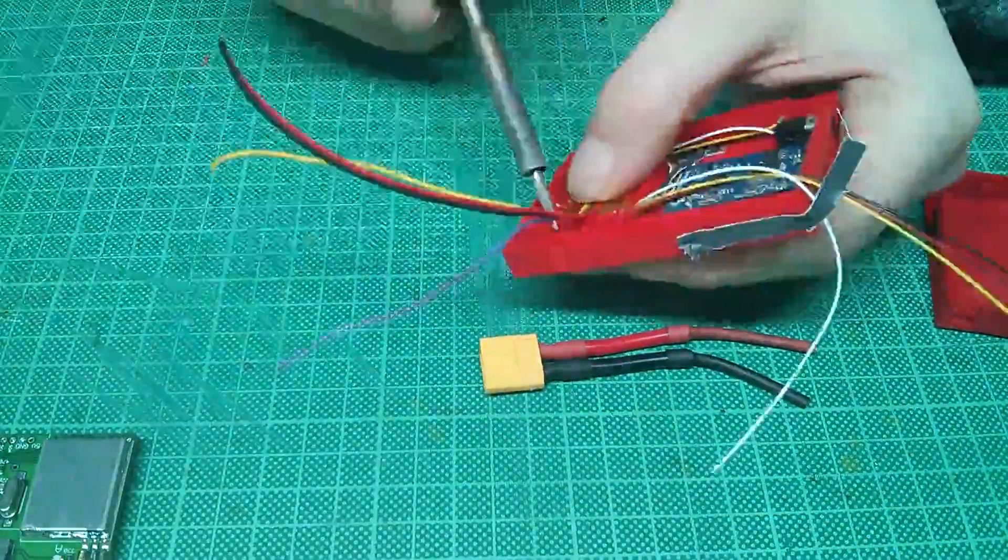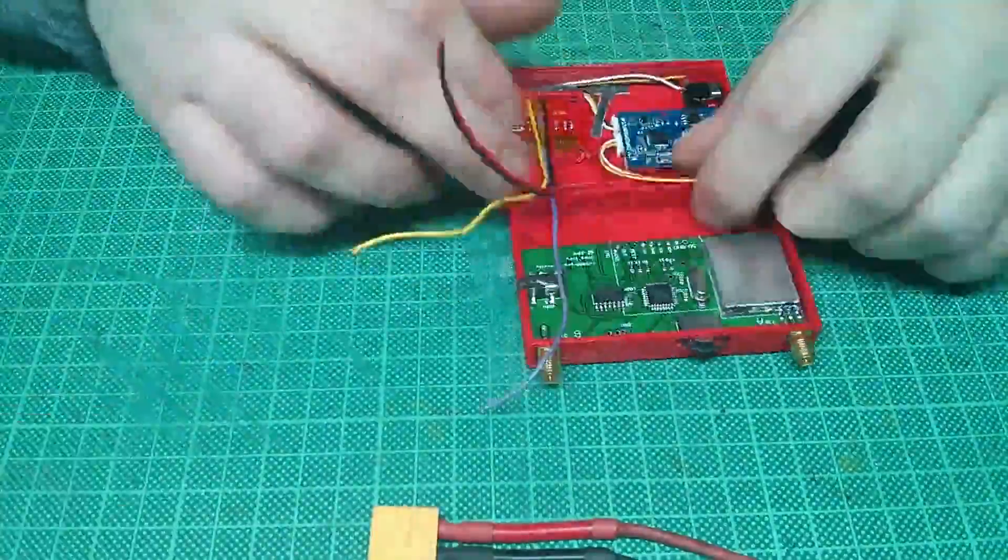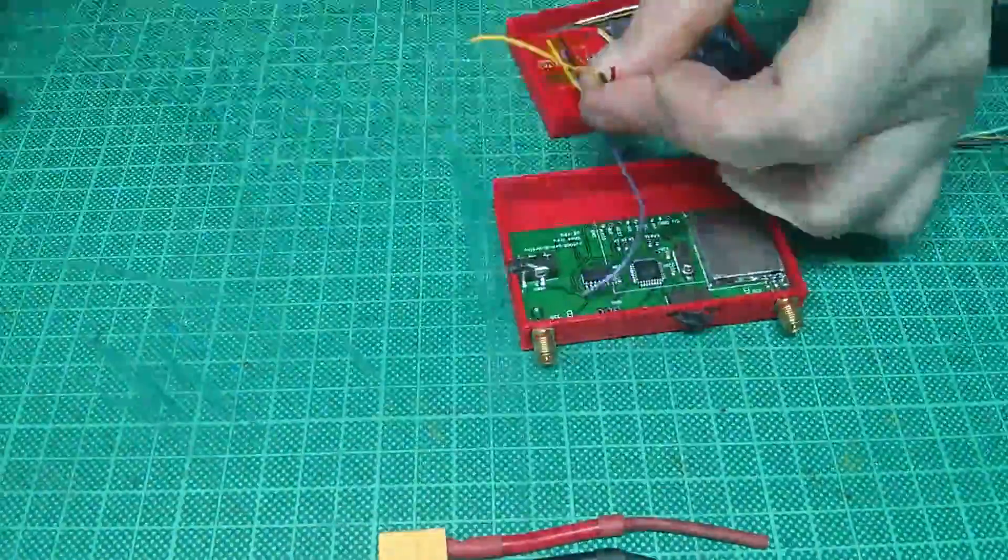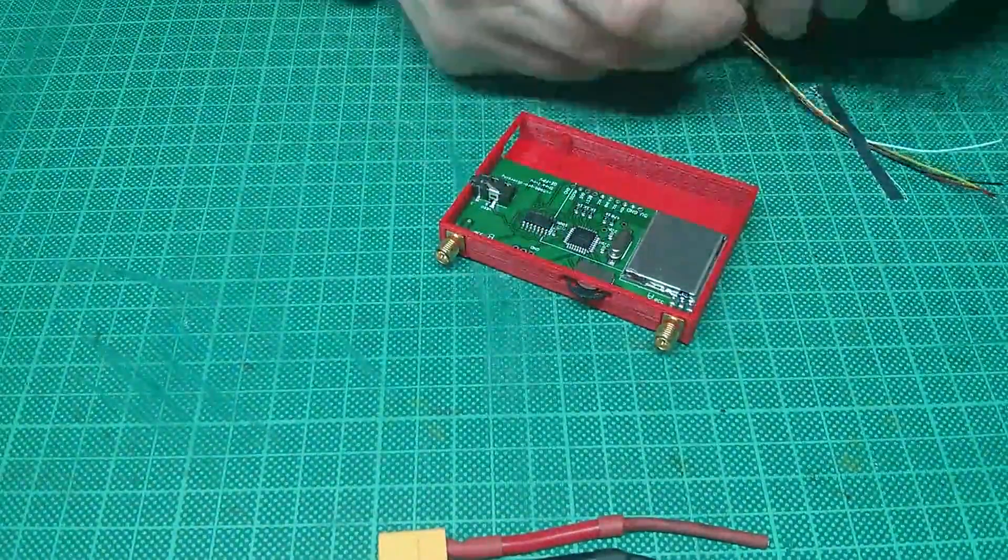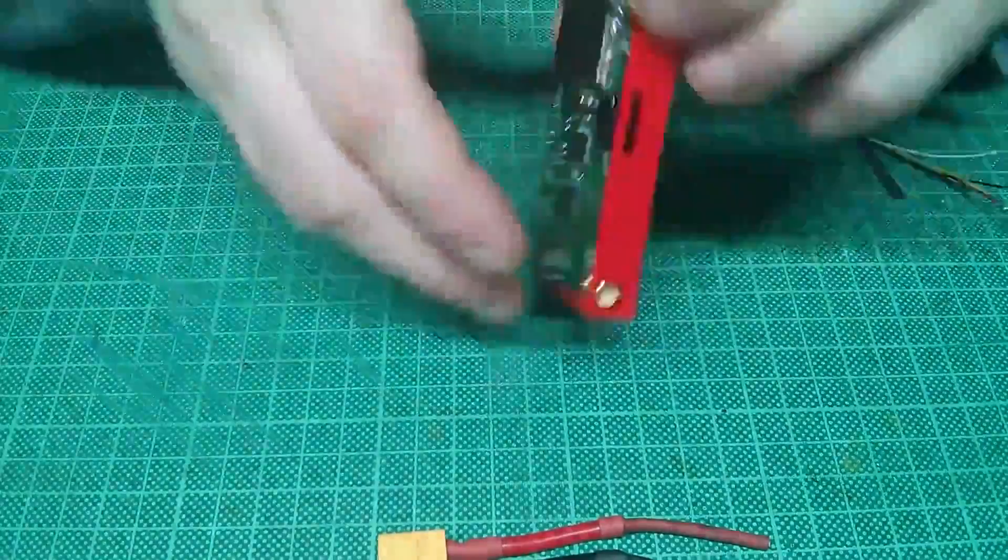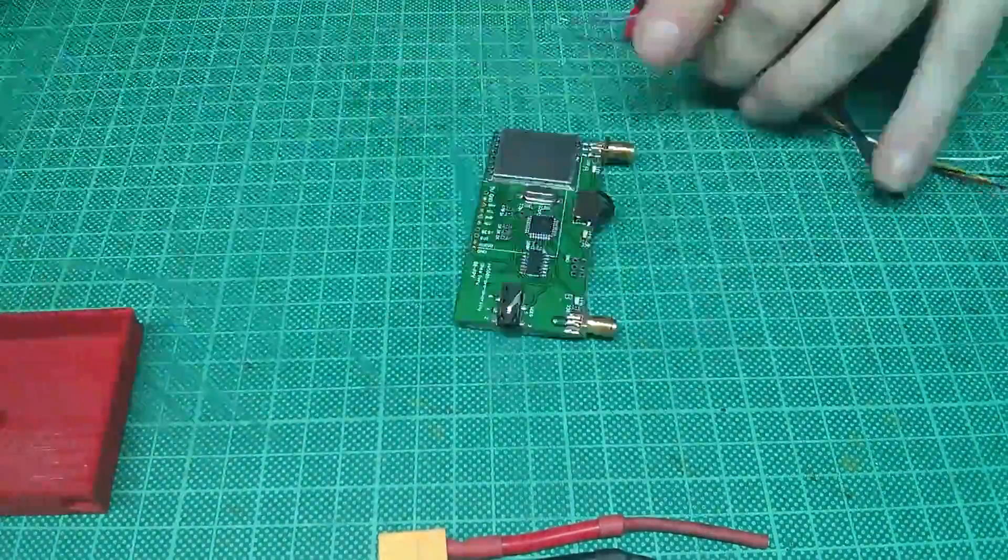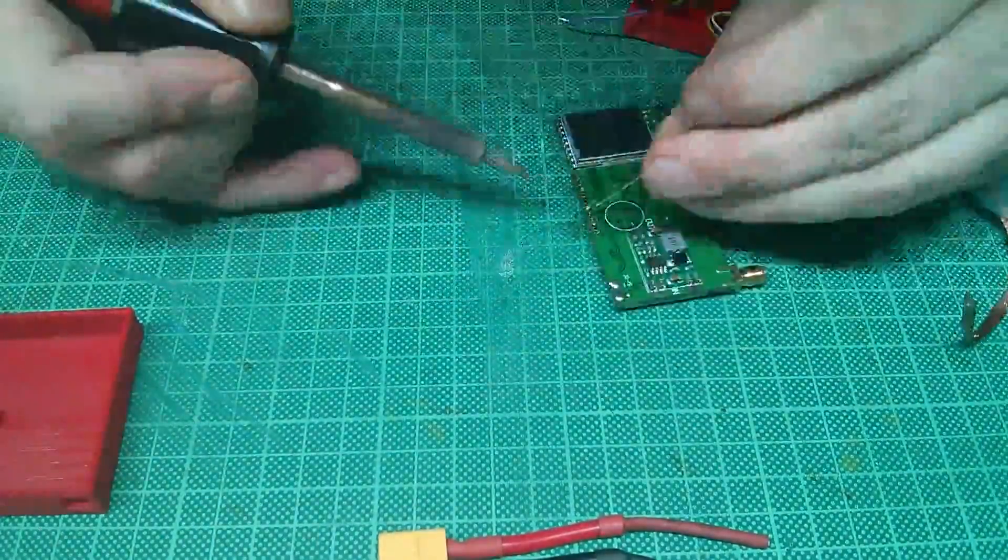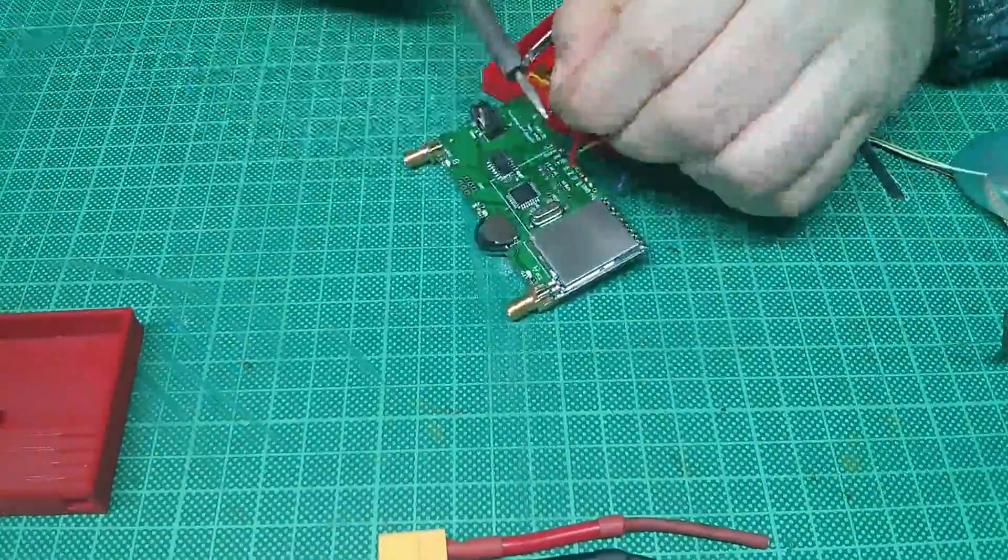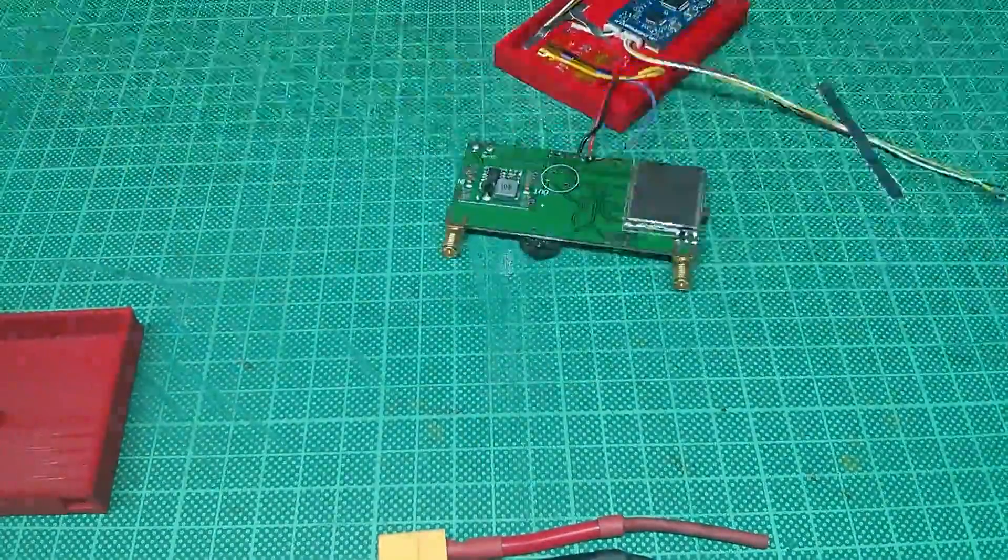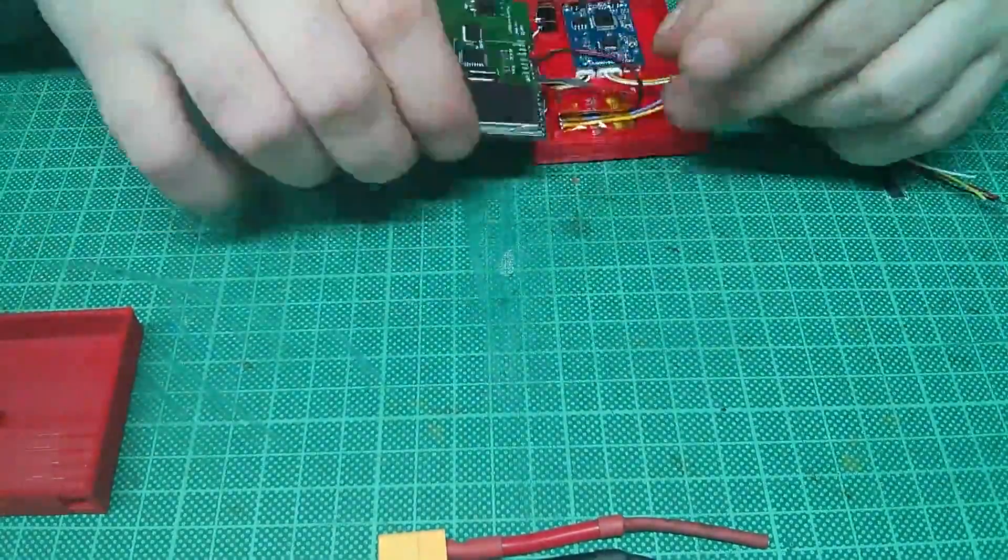The display holder is a bit higher than the display itself, and here I melt the corners a little bit over the display so that it stays in place. The cables are test fitted, shortened to the length they need to be, tinned and soldered to the receiver.